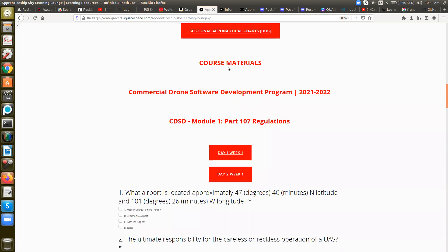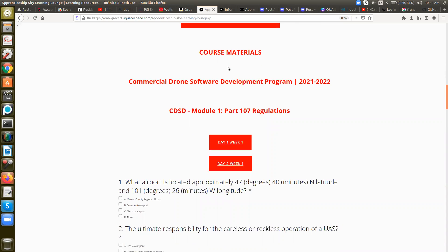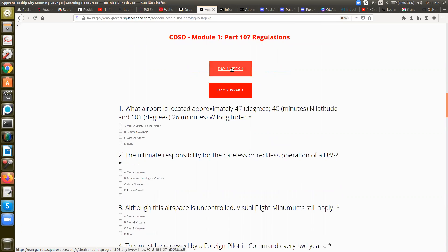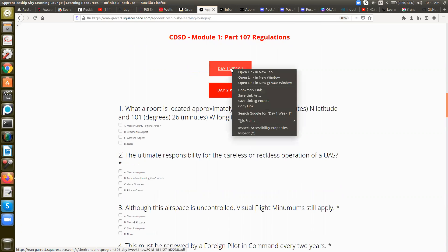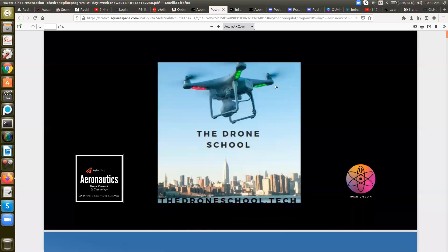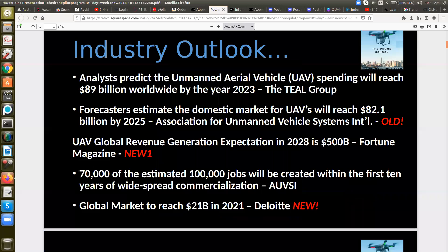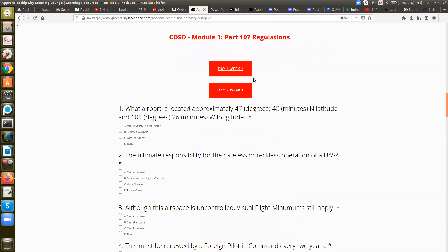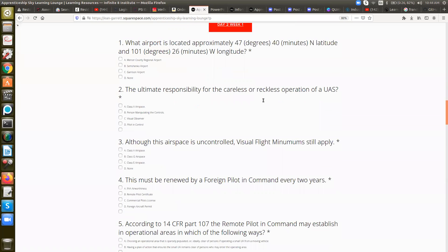As far as course materials, for the commercial drone software development program for the first module, you guys are going to click on day one, week one. I have that open in a new tab — and here are all the slides. So going back, once we're done with the week, there's going to be a test that you guys are going to take.